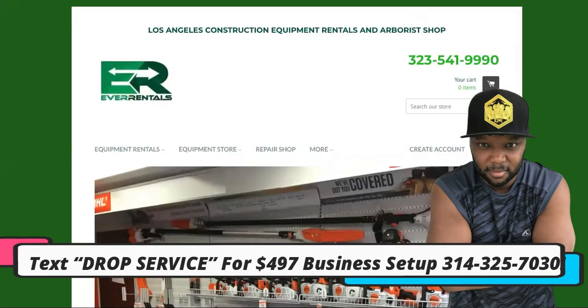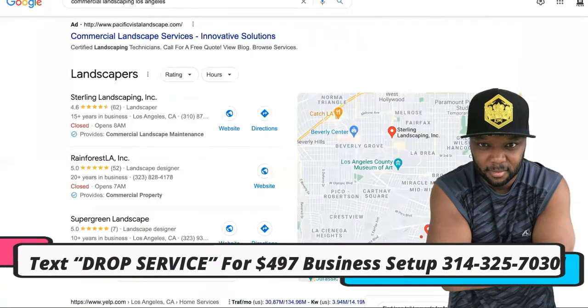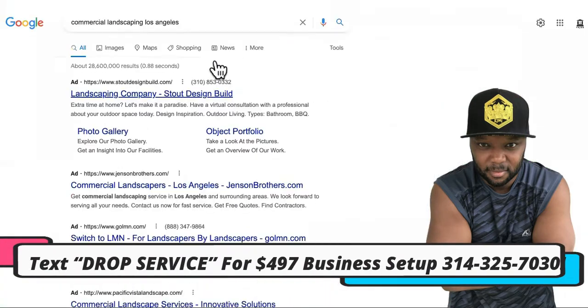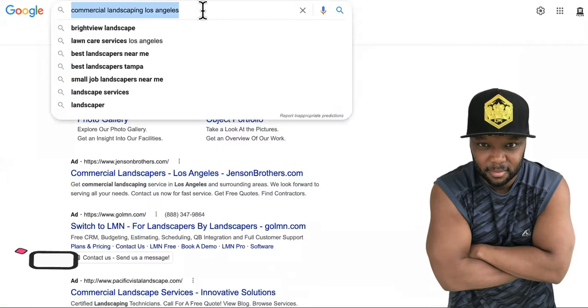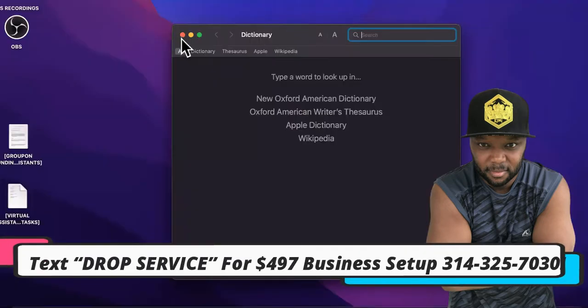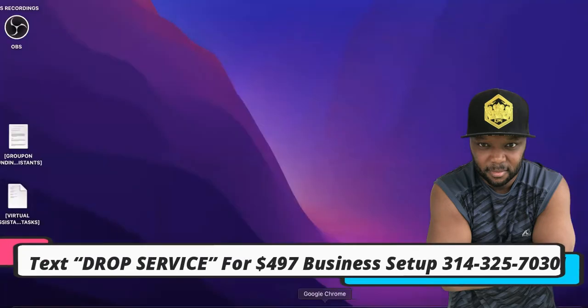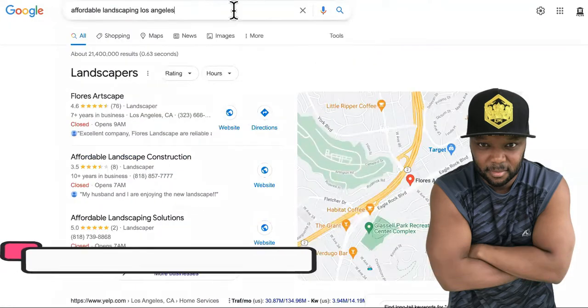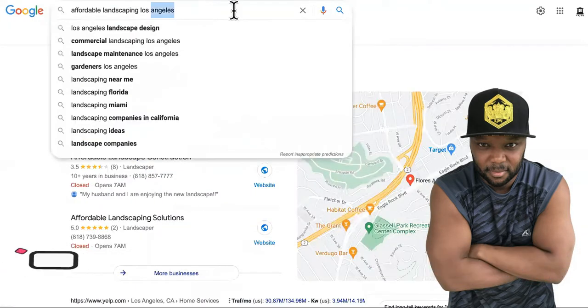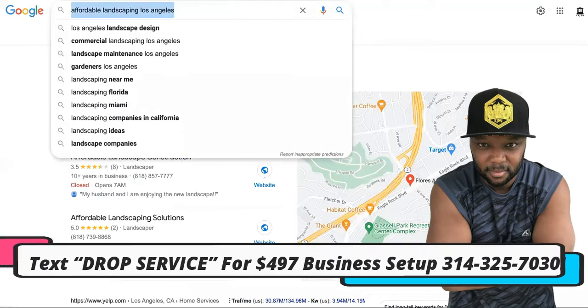Step number two is to decide whether or not you want to do commercial landscaping or residential landscaping.